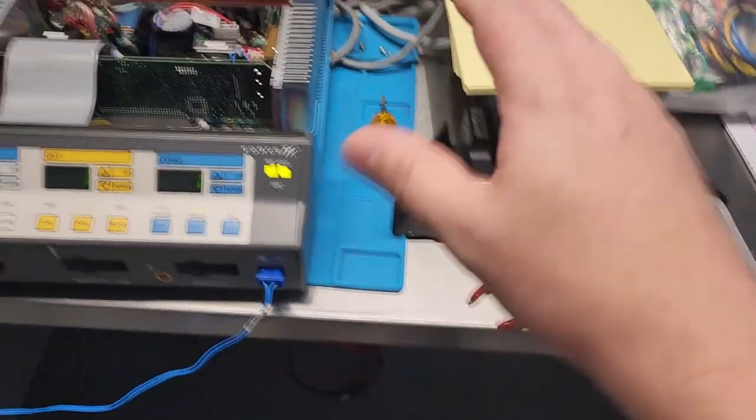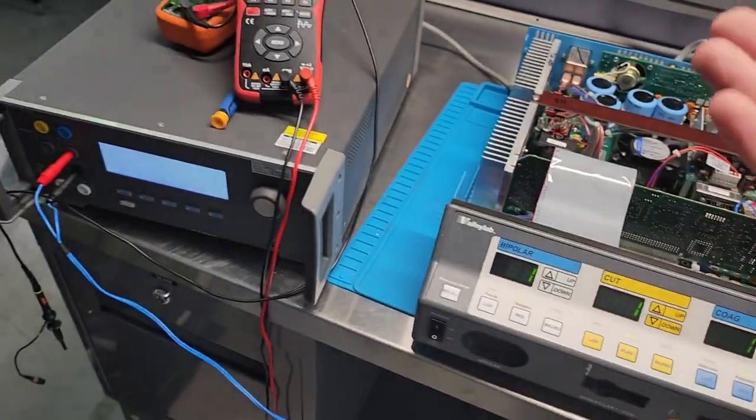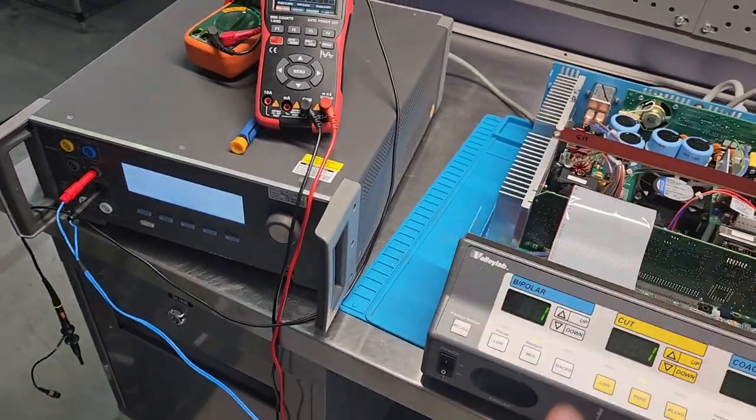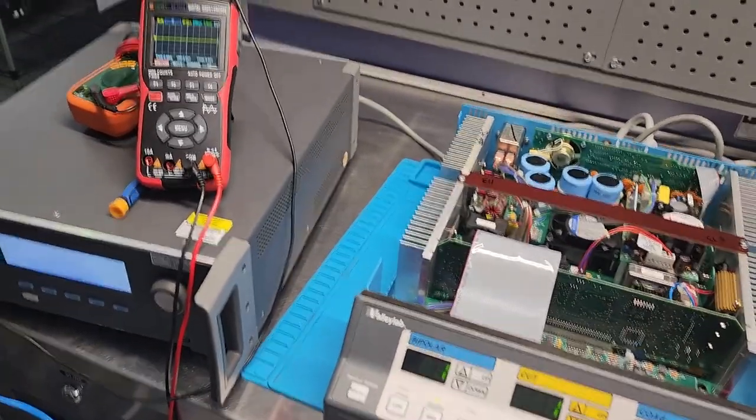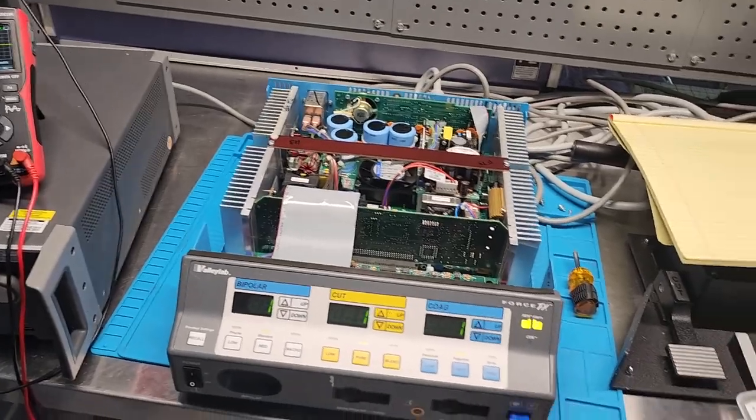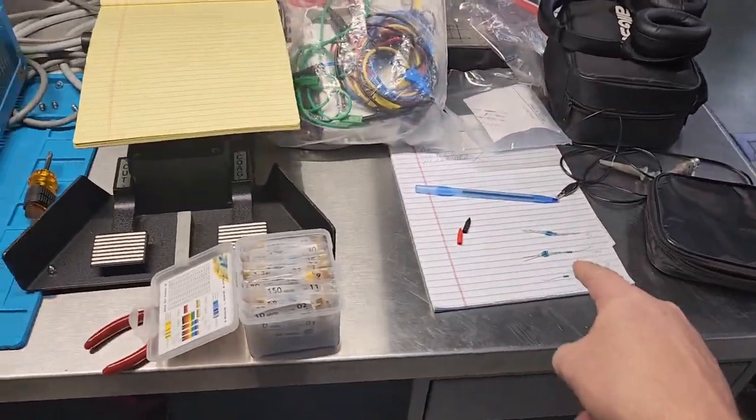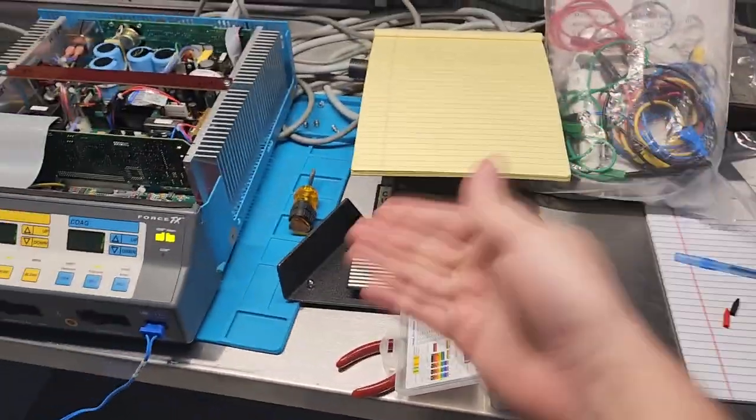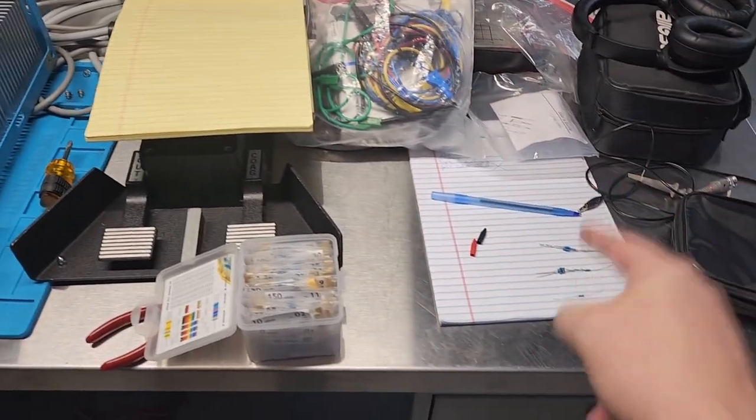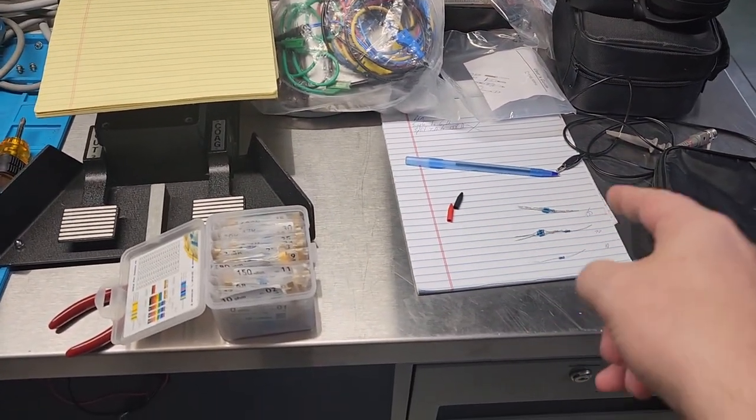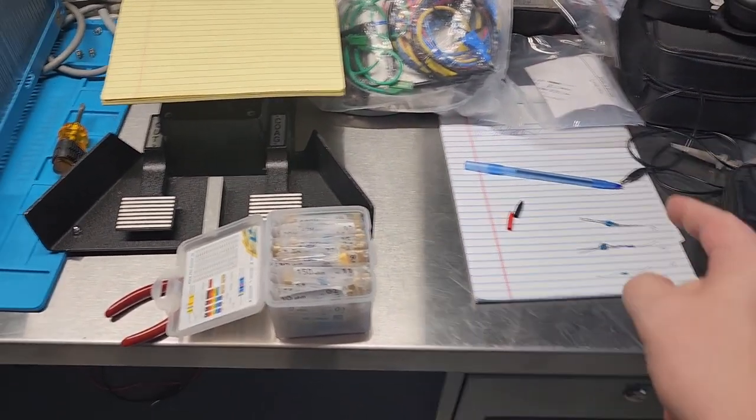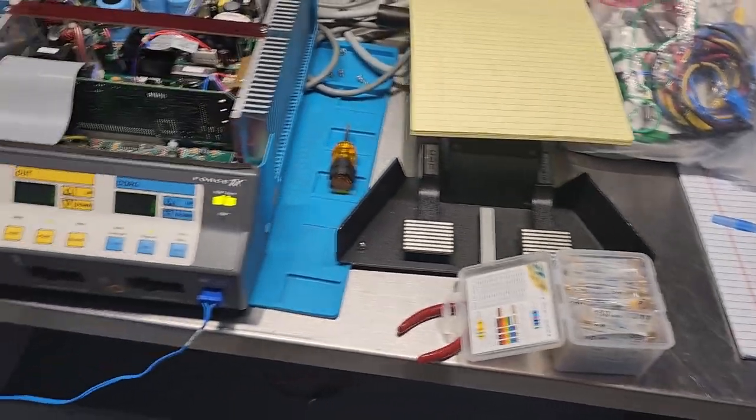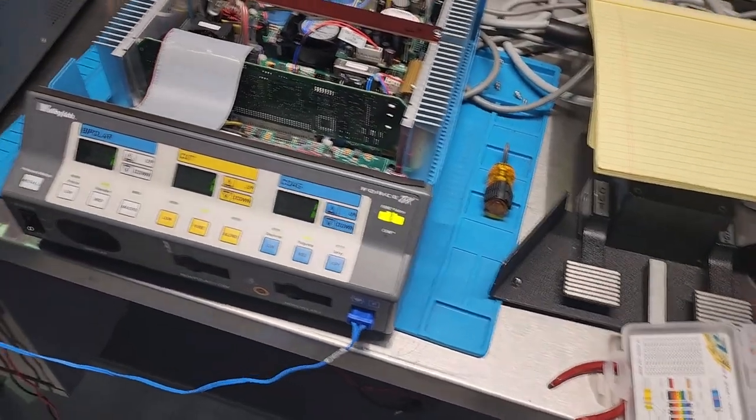But fortunately, I got this guy right here that can do it all in one, which makes it so easy. But just to be sure, because I was getting some really weird readings, I was resorting to using 1% resistors, which did not fix the problem, guys.